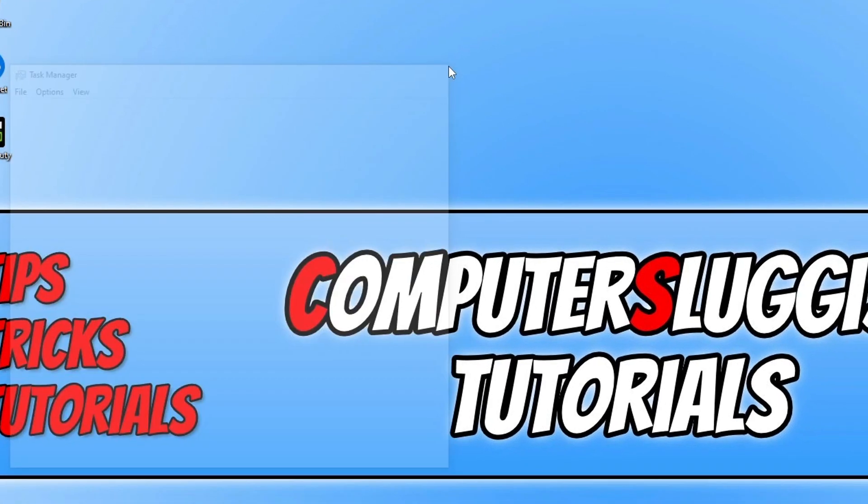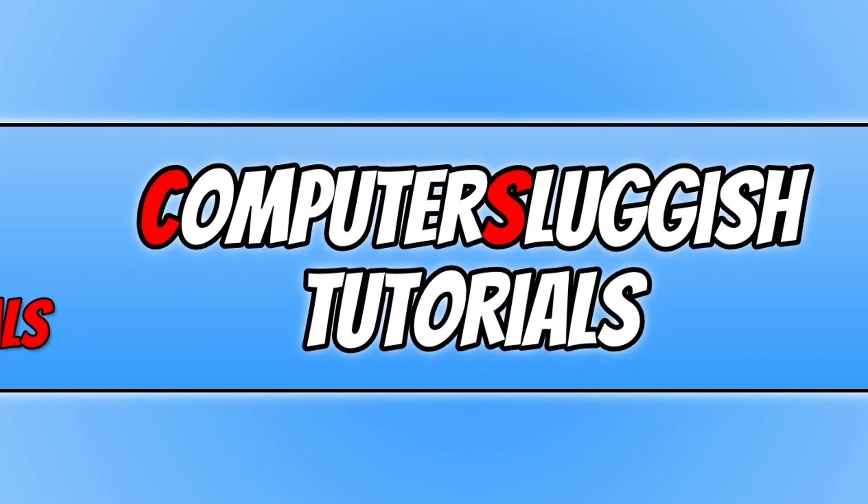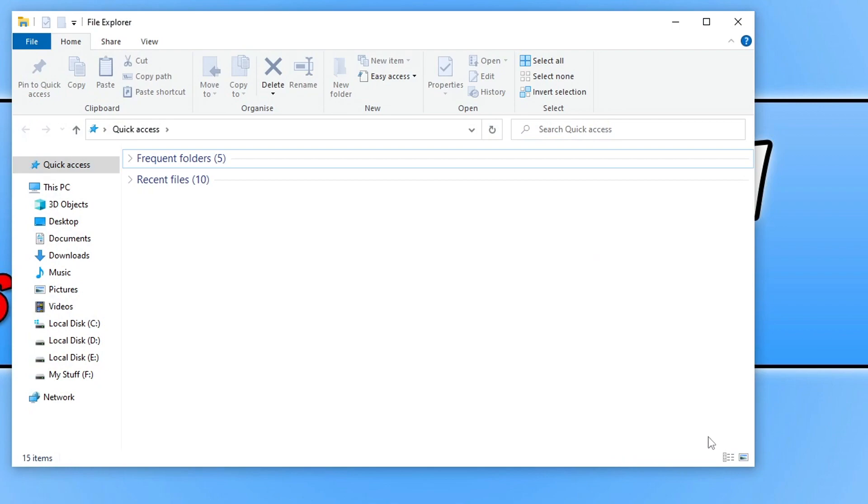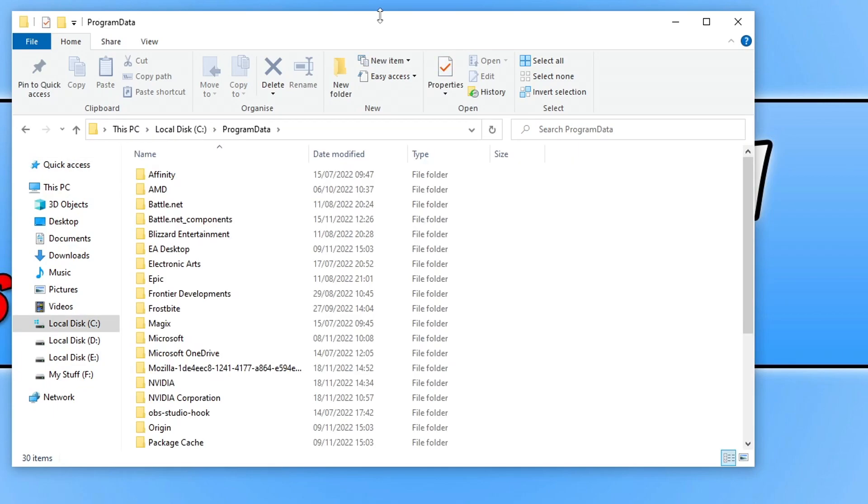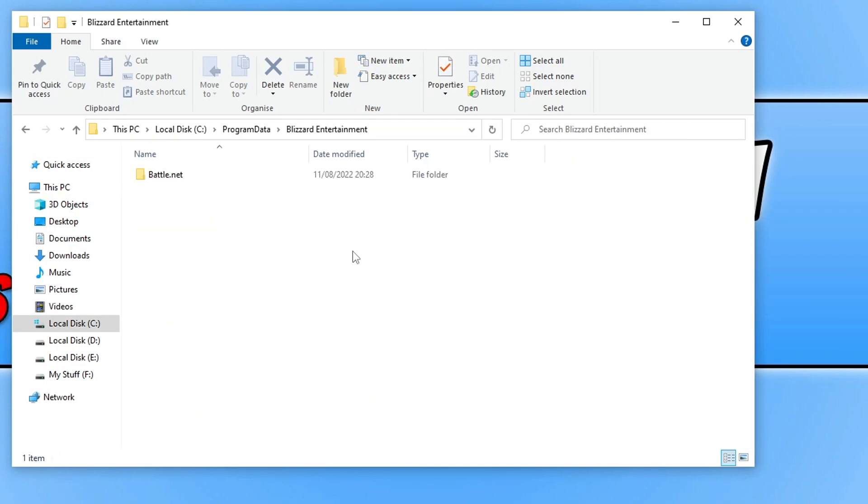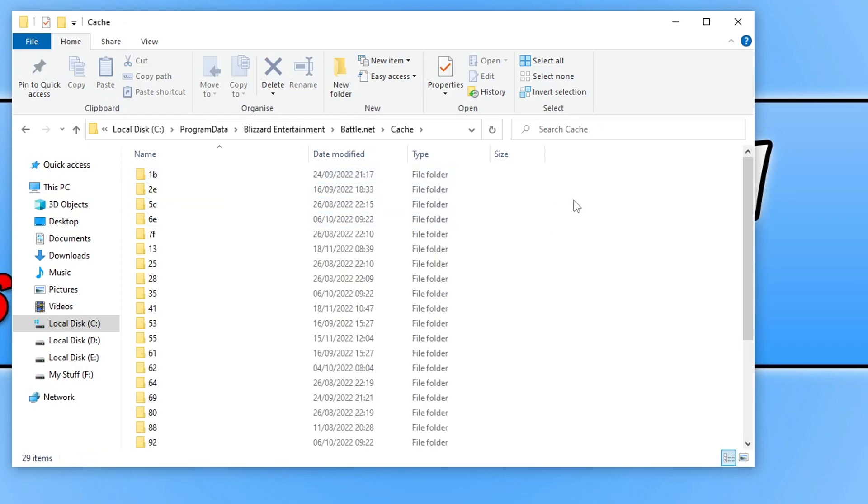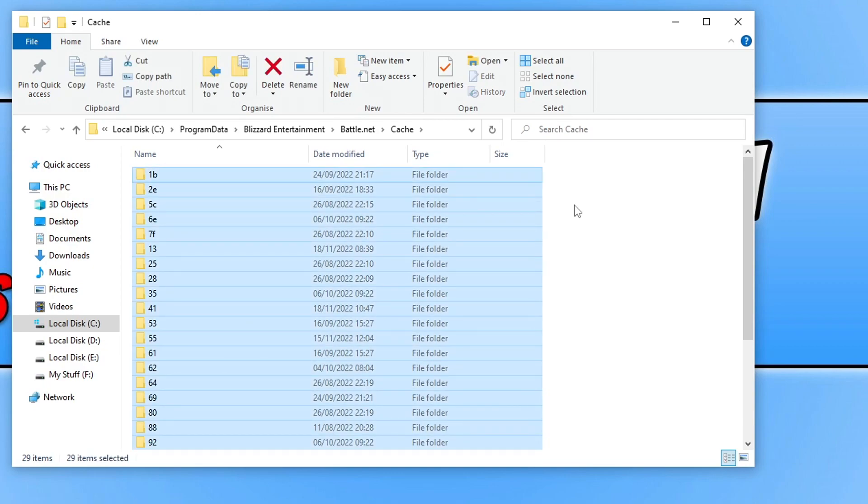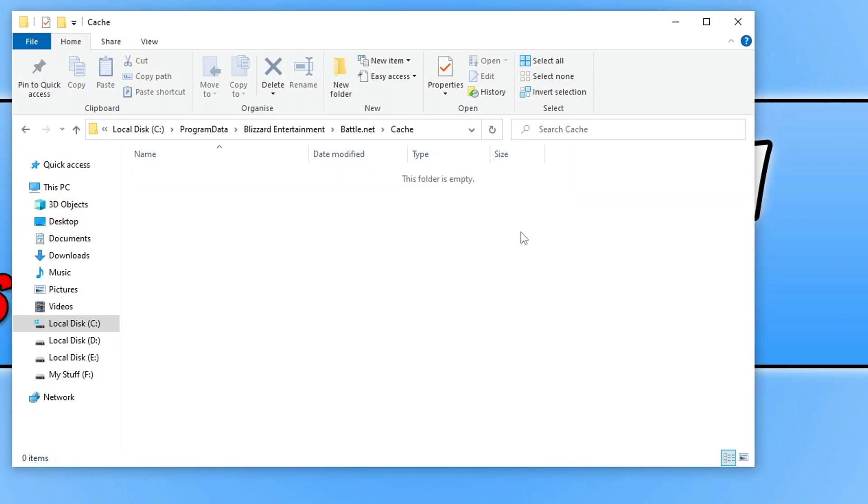We can now open up File Explorer. Once open, you now need to click in the address bar at the top and we then need to do the percentage symbol and then type in program data, and you then need to do the percentage symbol again and press enter. Next we need to open up the Blizzard Entertainment folder, and you then need to go into the battle.net folder, and you will then see a folder that says cache. Open this folder up and then select everything within this folder by going control and A, and then right-click and go delete. Once all that's deleted, now go ahead and launch the battle.net app again and then try launching Warzone and see if that helped.